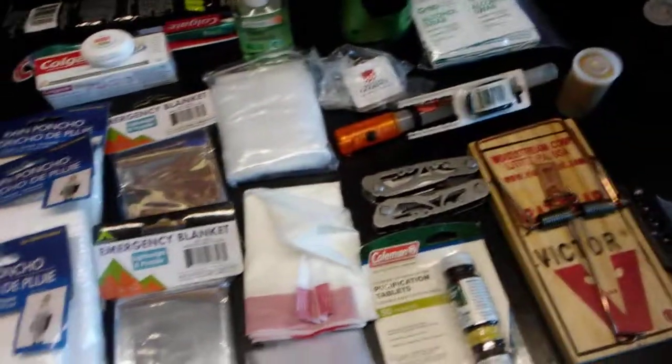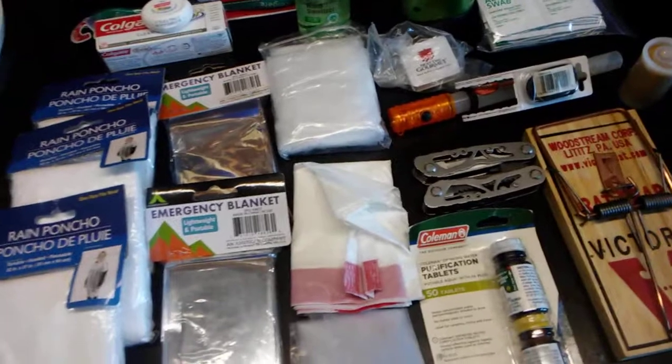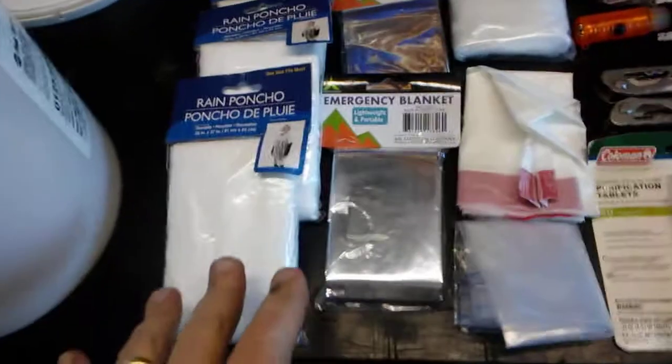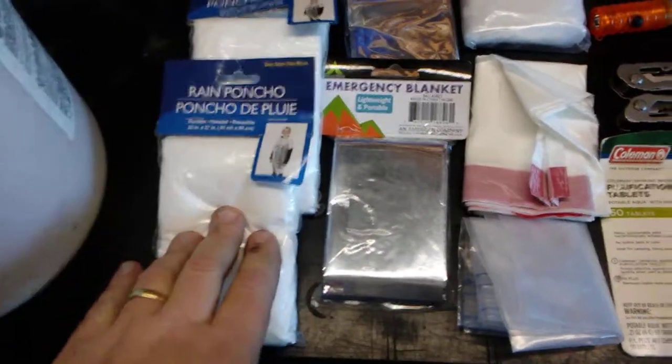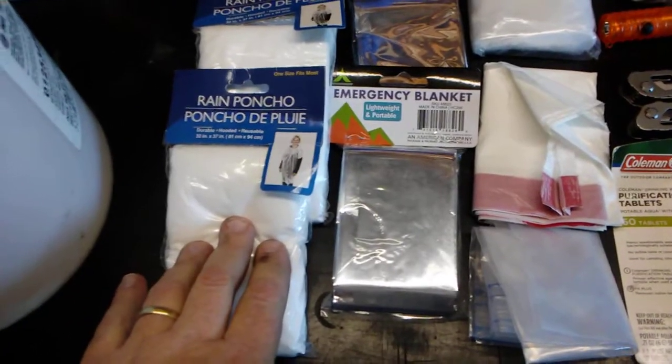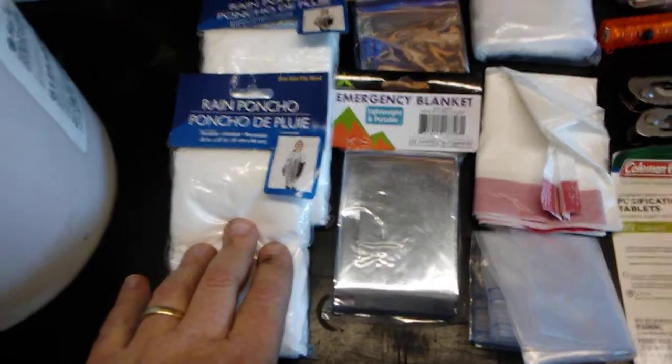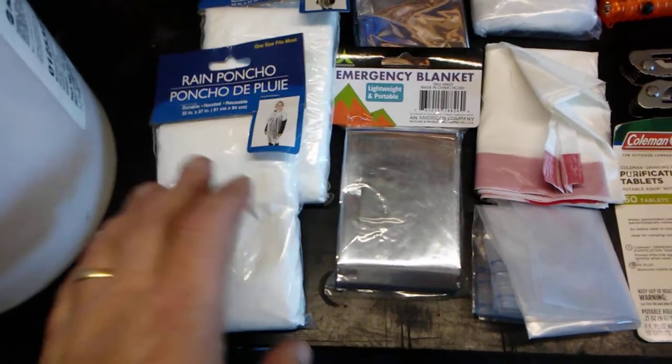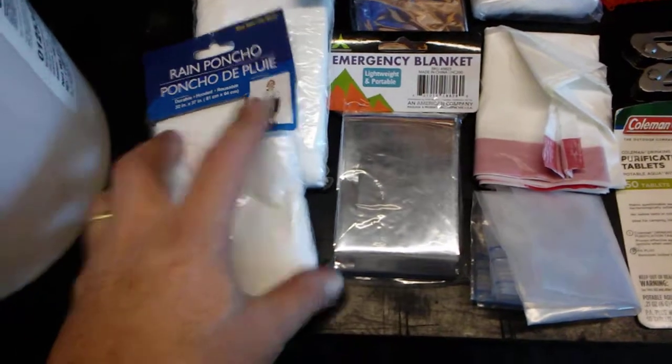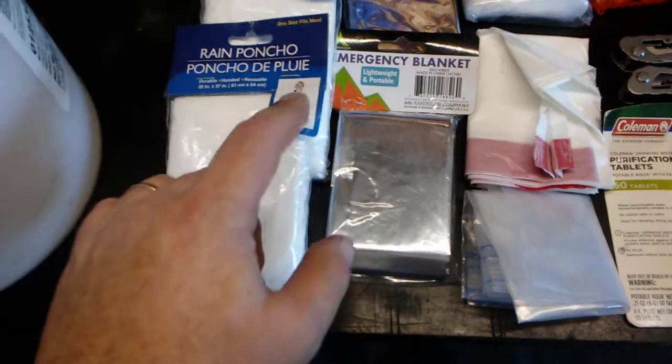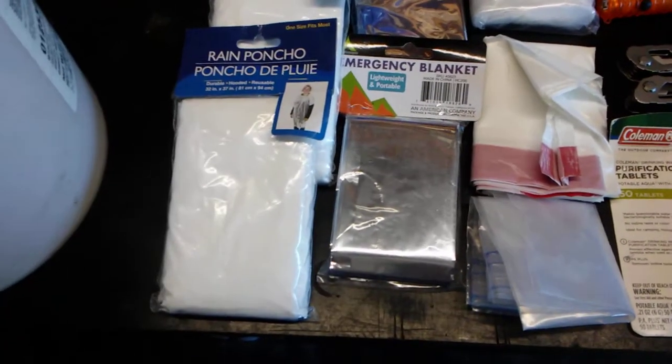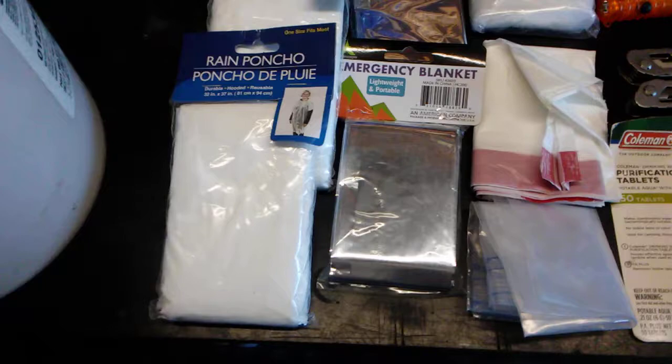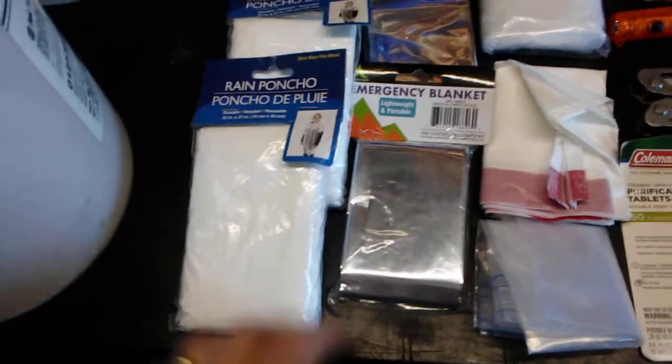Now most of this stuff here I paid very little money for or got for free. Three ponchos - I don't know why three, I just picked up three from the dollar tree, literally a dollar each. Use them once, throw them away. If they keep you dry, awesome, they've done their job.